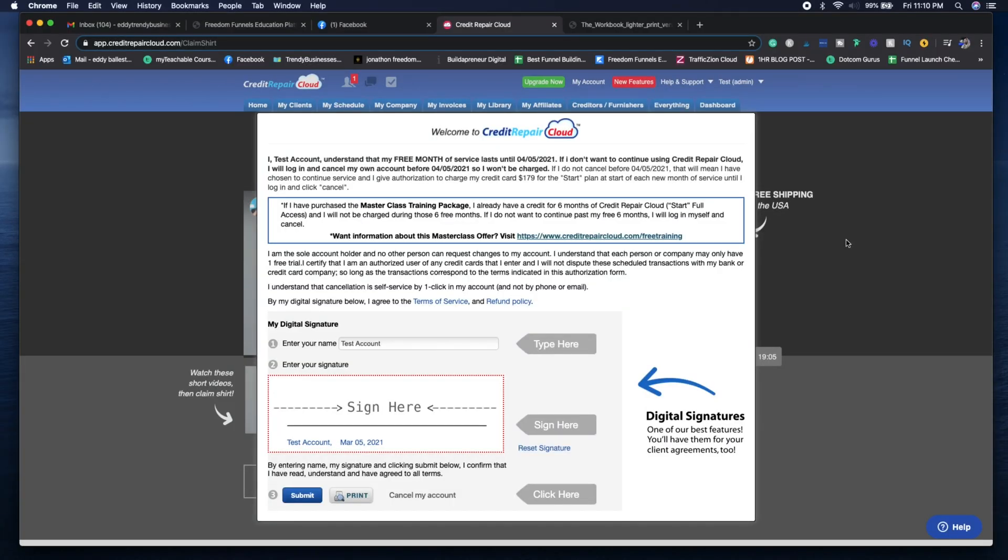Okay guys, so I went ahead and created a new account. You do get a free 30-day trial when you go with Credit Repair Cloud and it's a great time to understand the entire software as a whole.